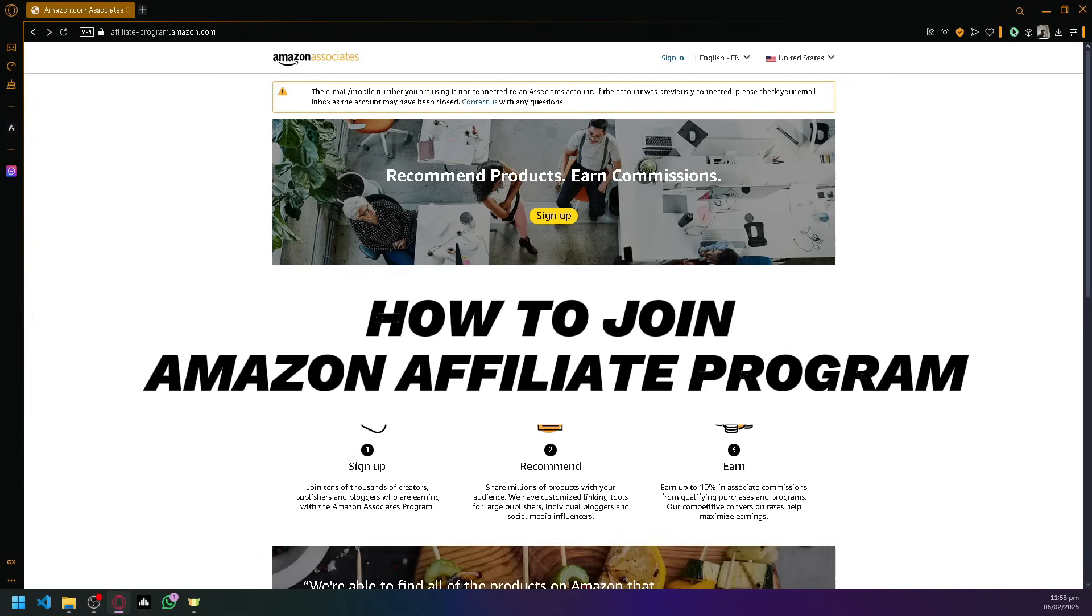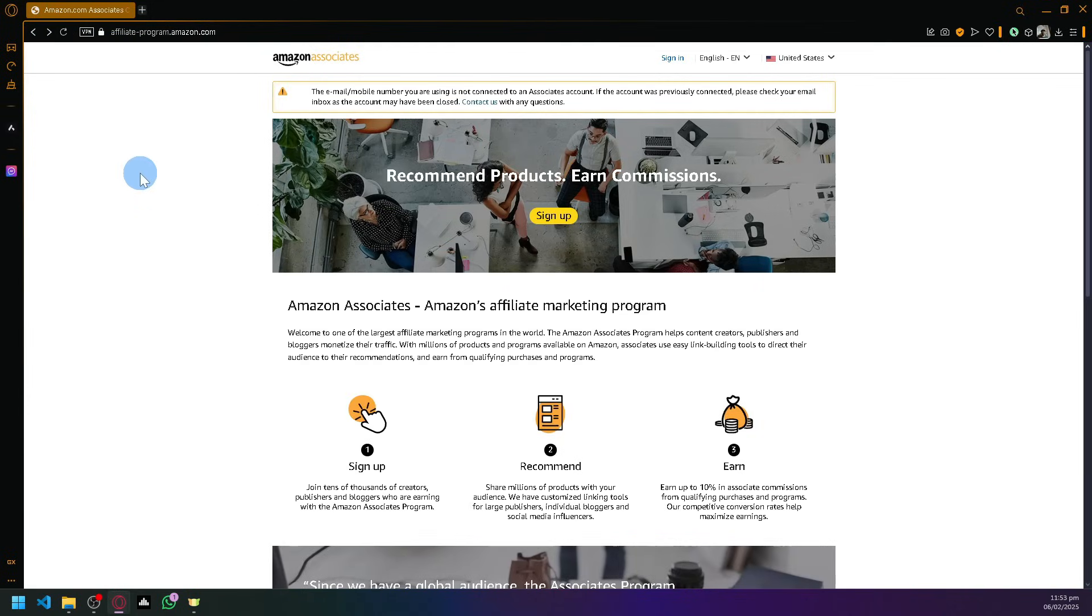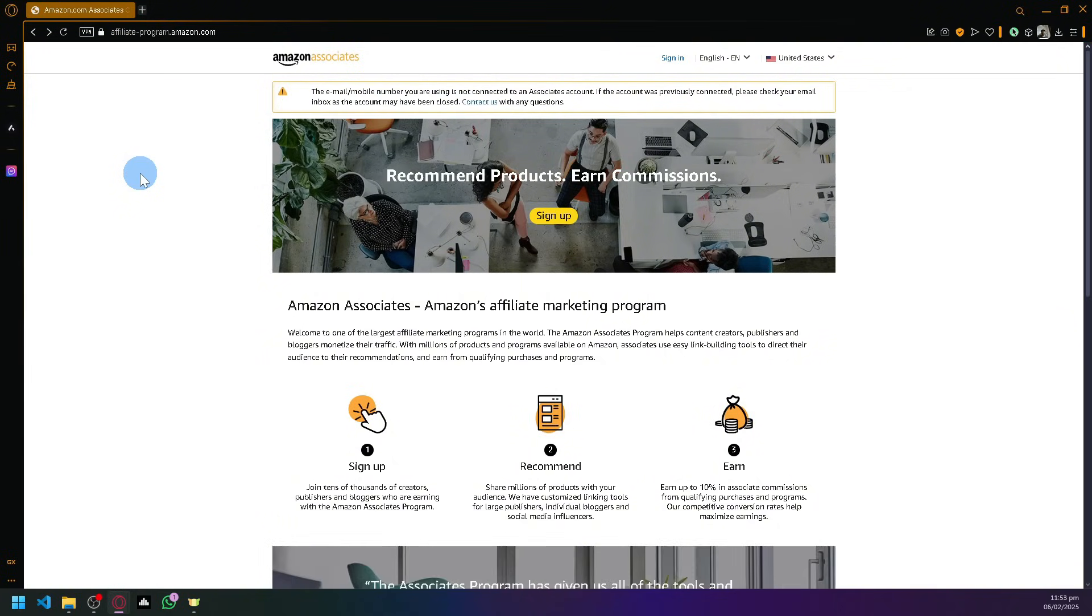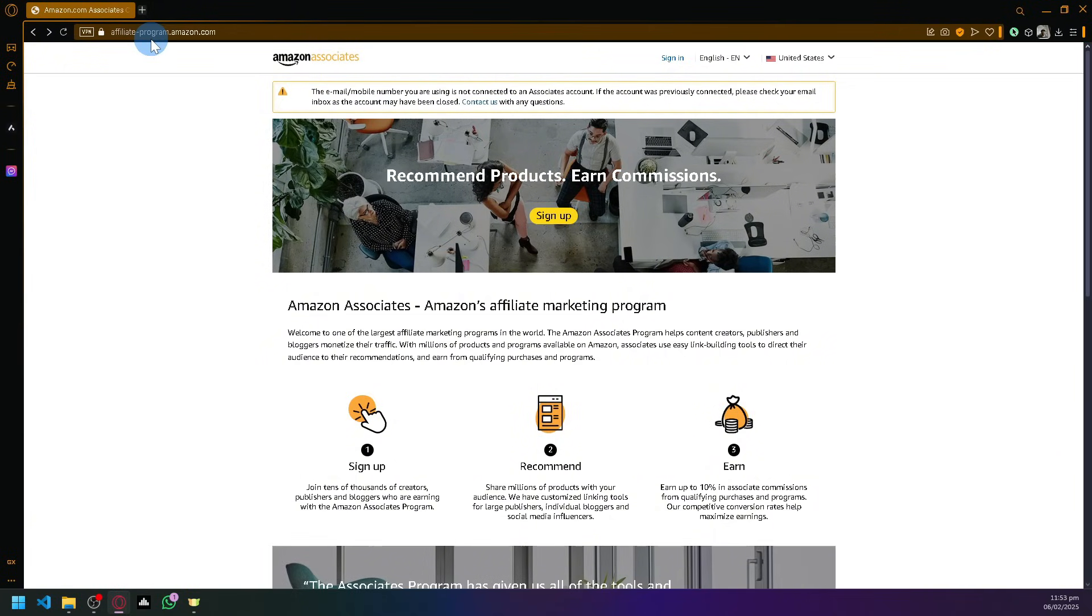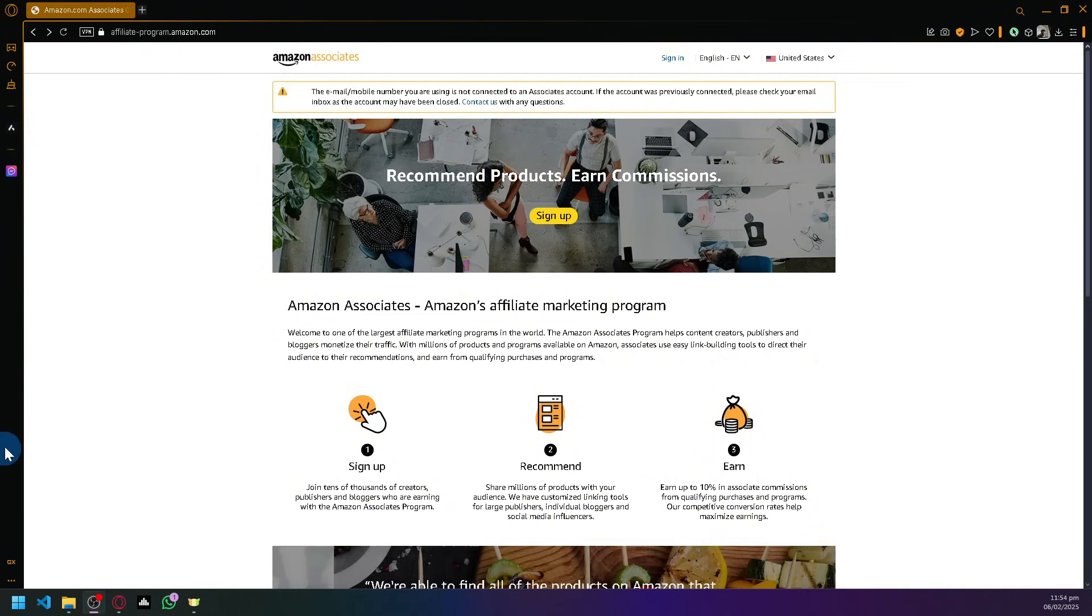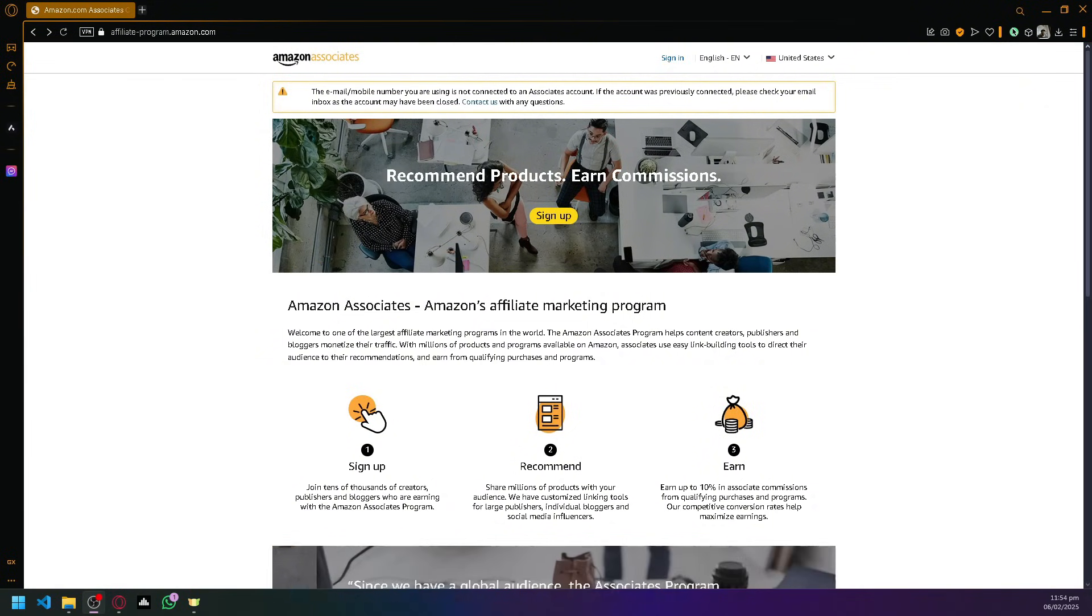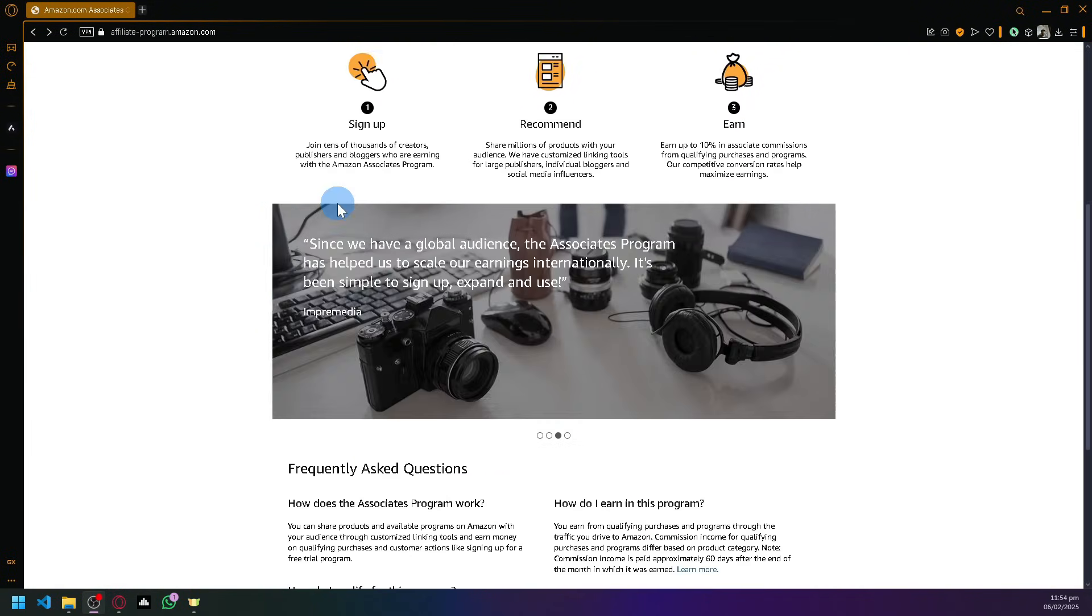How to join Amazon affiliate program. Hello guys and welcome back to today's video. You're going to visit affiliate-program.amazon.com which will lead you to Amazon Associate. This is where you will be able to create and join the Amazon affiliate program.